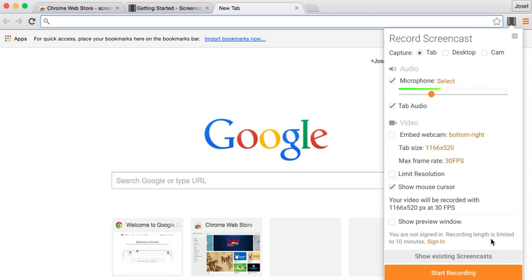And you get 10 minutes to record, yes, but who the hell needs more than 10 minutes to record their screen? I mean, it's a Chromebook, it's not like you're going to record games or anything like that.